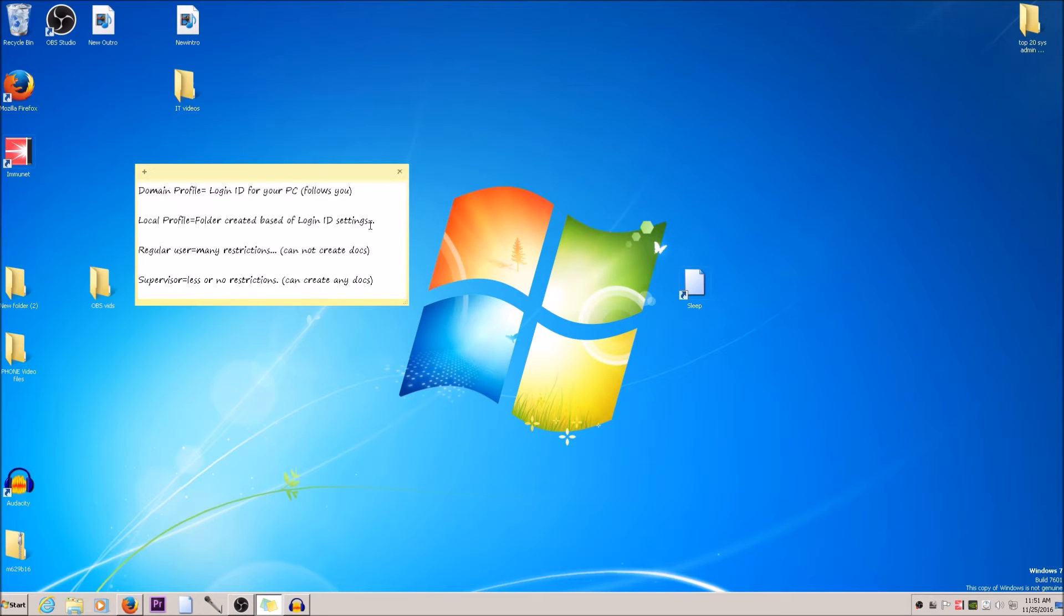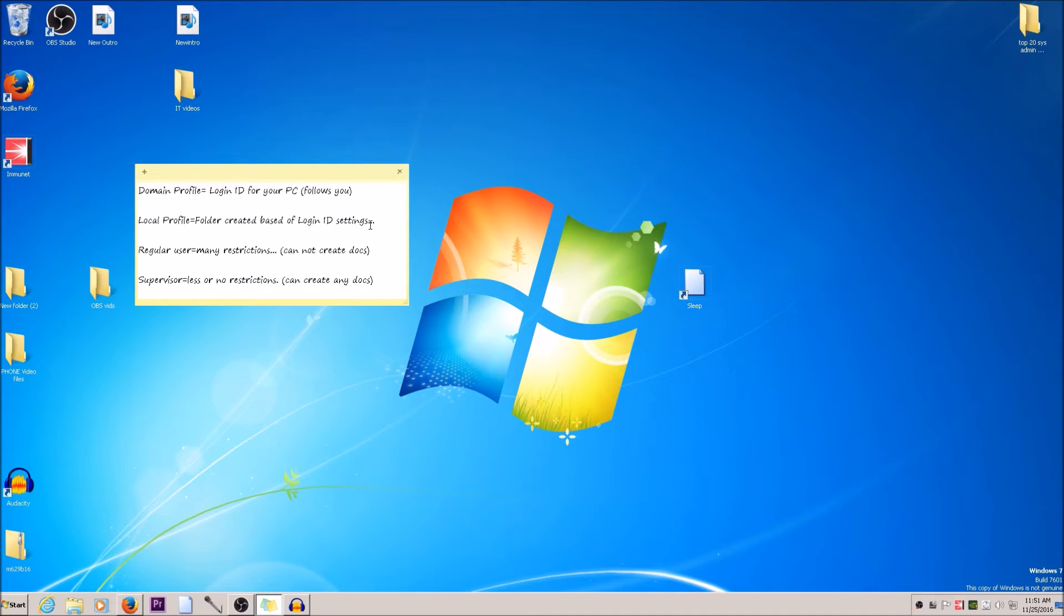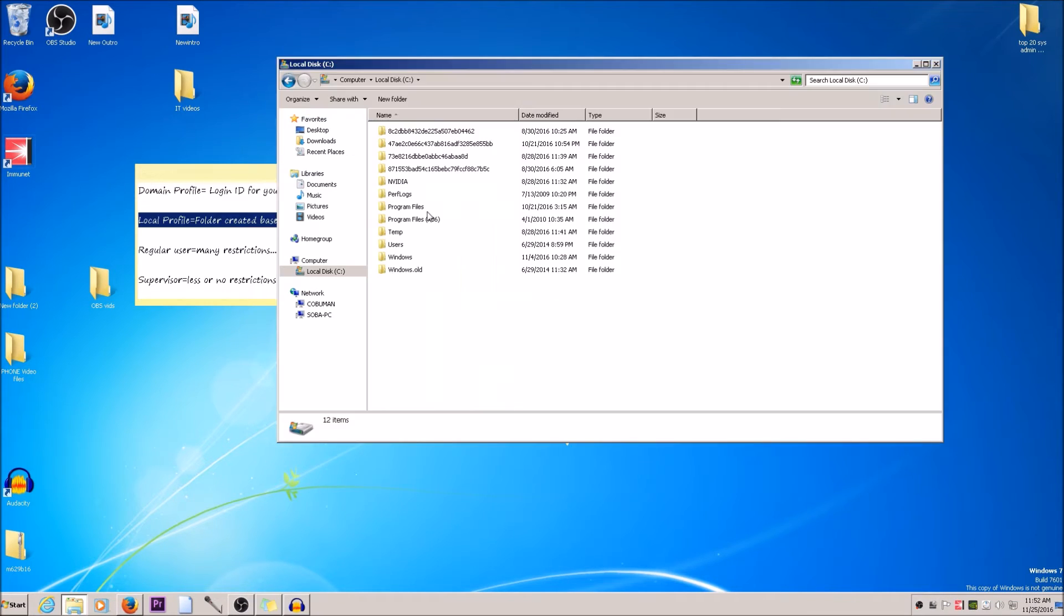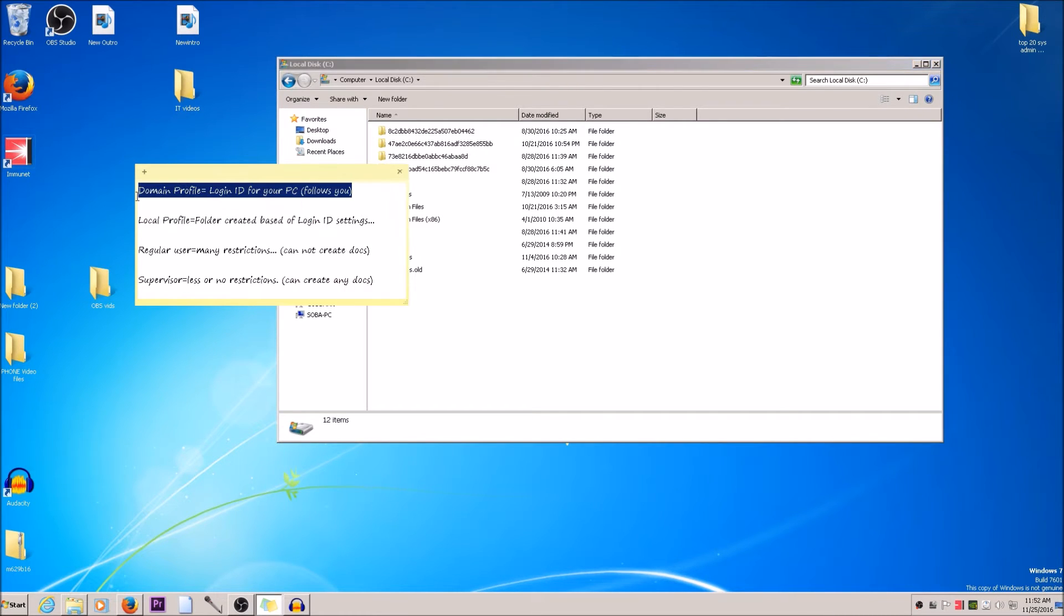Then we have a local profile which is a profile that's created based on login ID settings. Your domain profile will have certain settings that allow you to do certain things or prevent you from doing certain things. This is where it's located: if you go to the root of C, once you log in with your domain profile to any computer connected to the network, it will create this local profile based on your login settings.